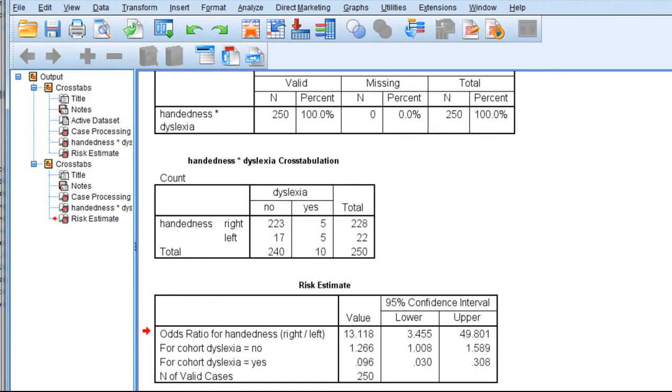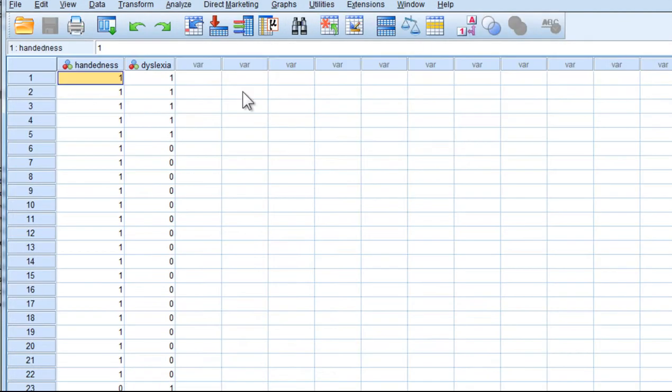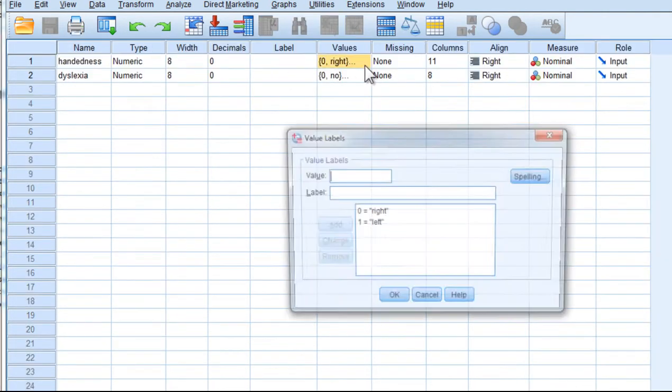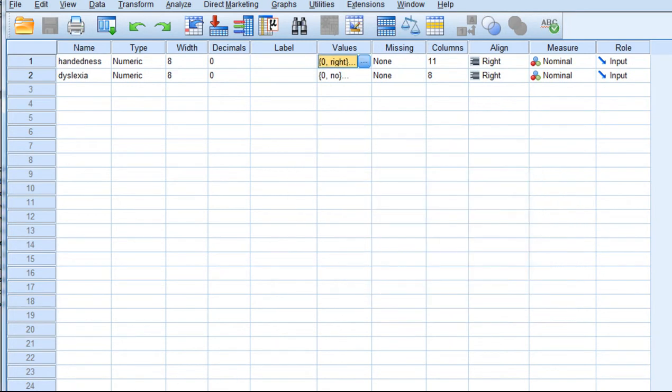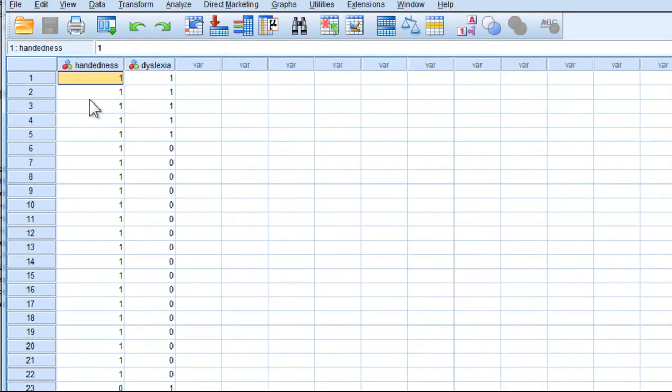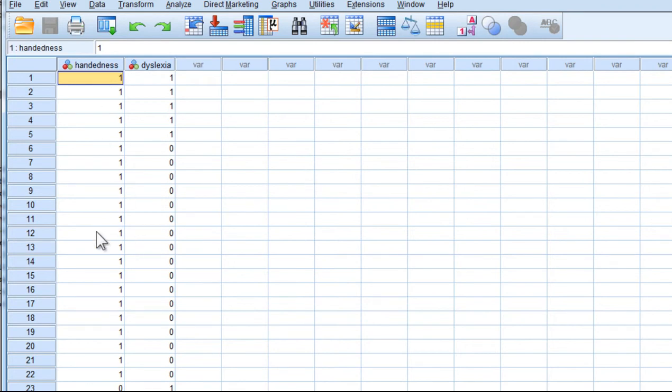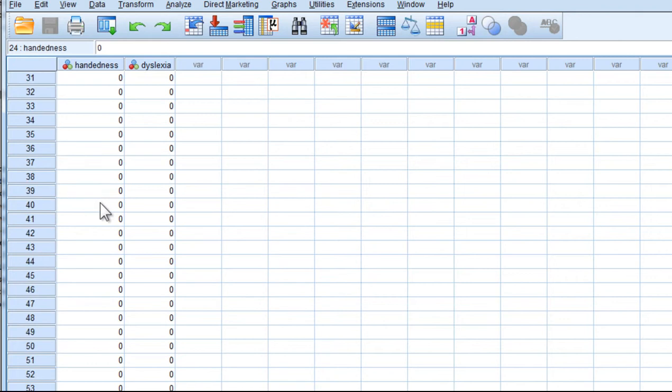And to do so, I write in the textbook that you should just recode one of your variables, and the handedness one is the key one here. So instead of having handedness coded as 0 equals right and 1 equals left, you could recode each variable so that they are flipped. So I want to actually convert all the 1s into 0s and all the 0s into 1s.